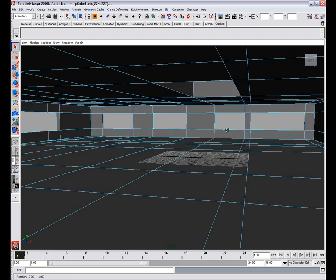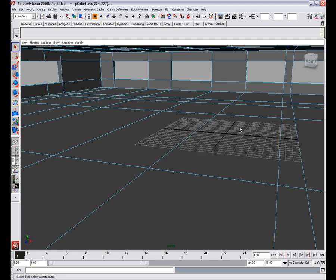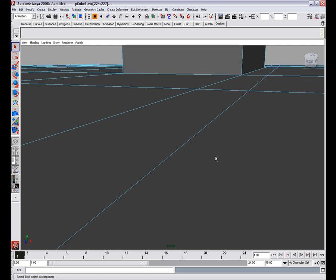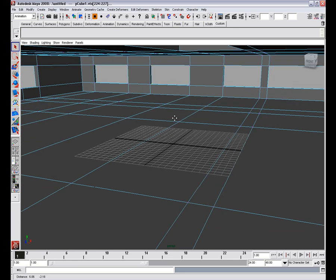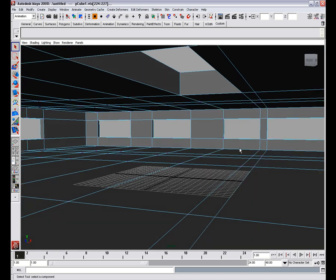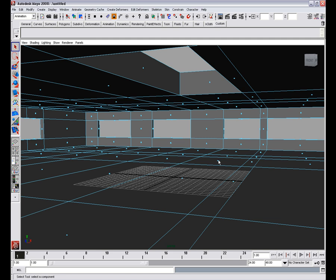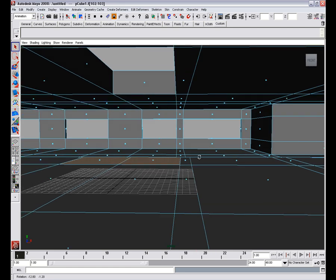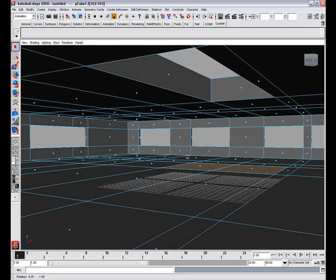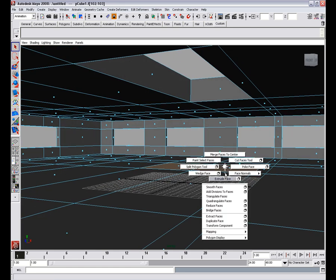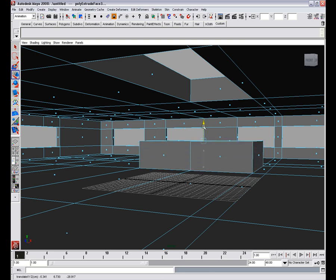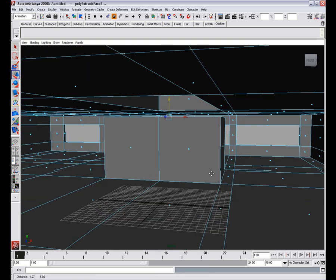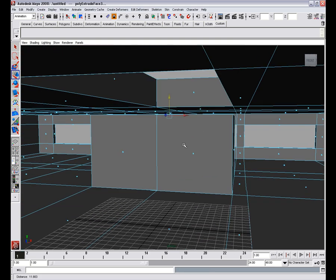Now we'll add some walls here. So in order to do this, we're going to have to select these faces here and extrude them. We'll just move them out like this.